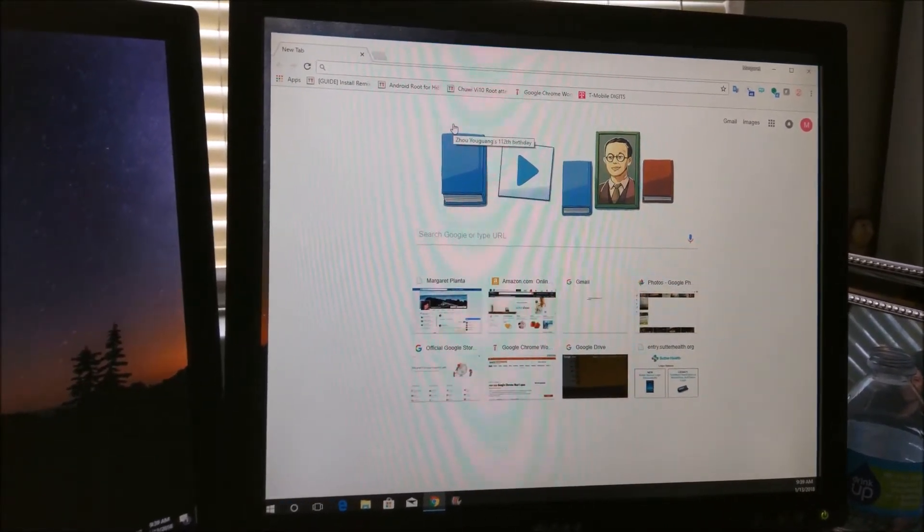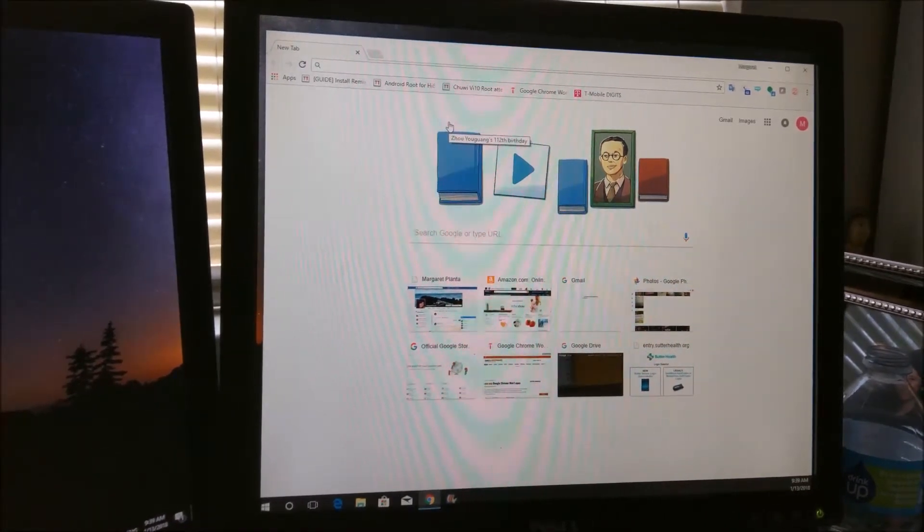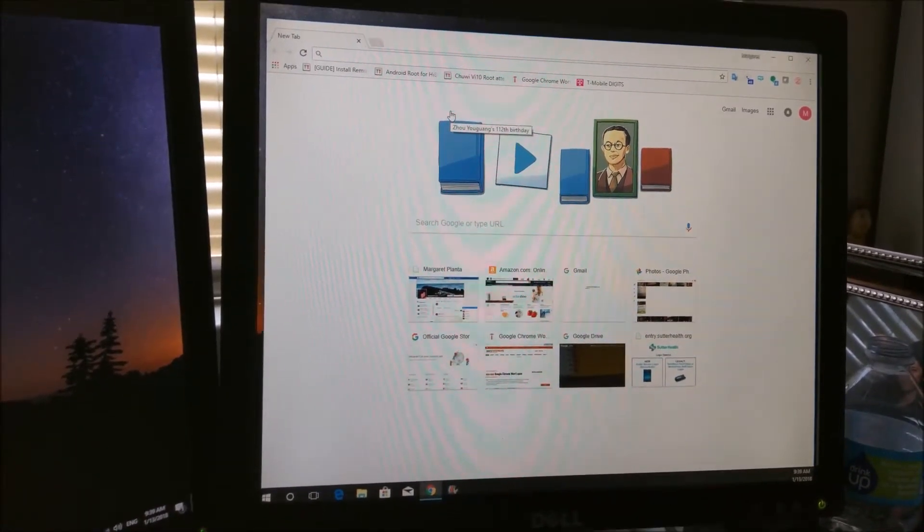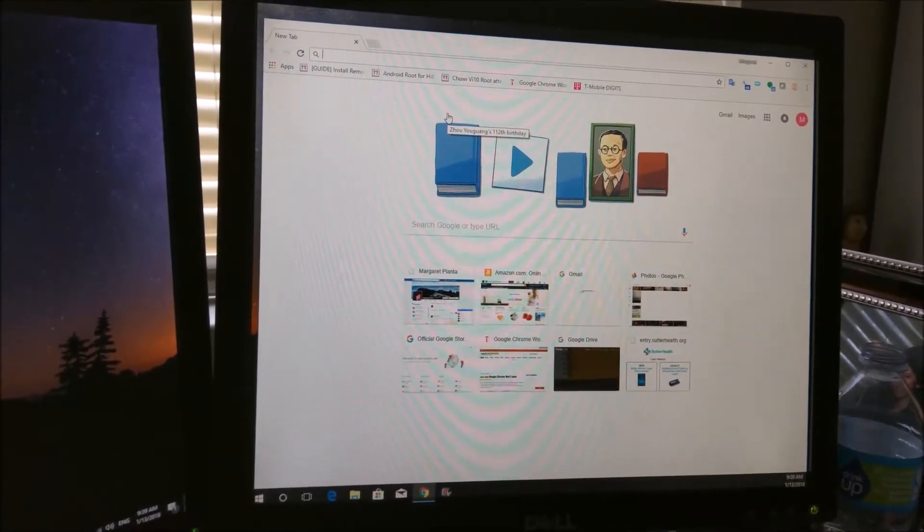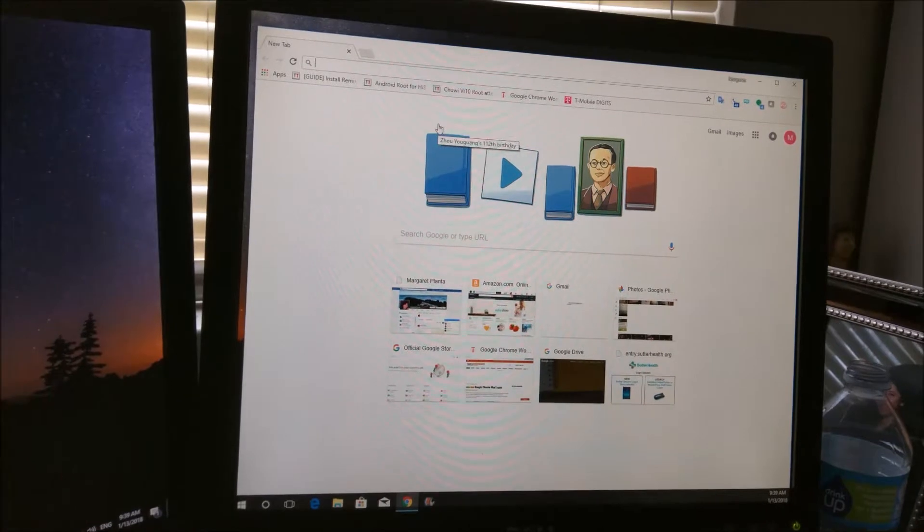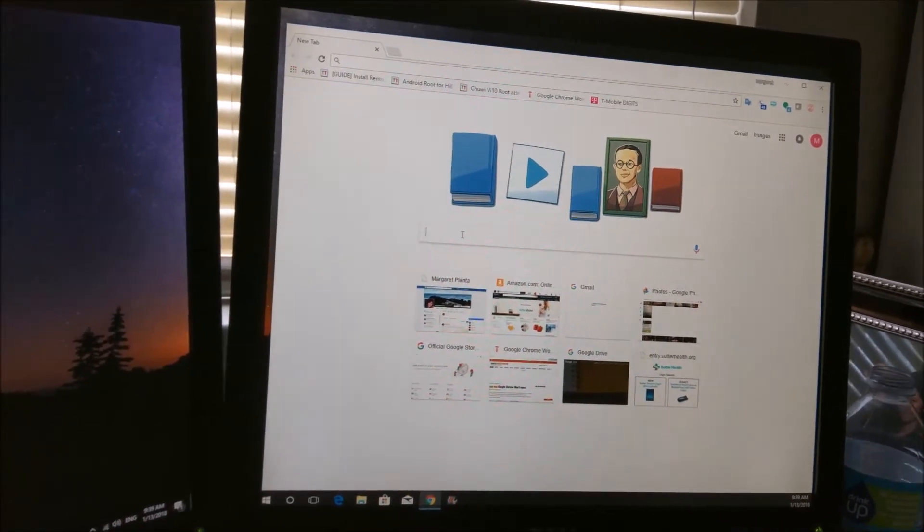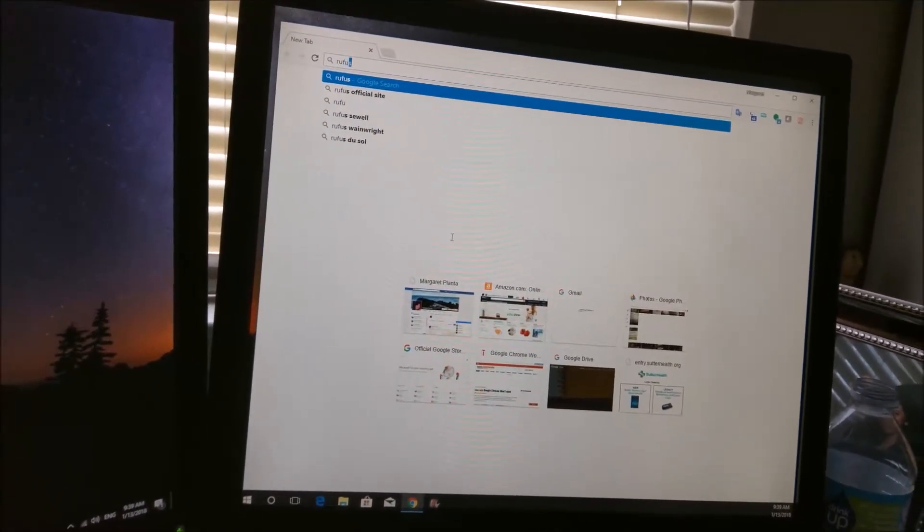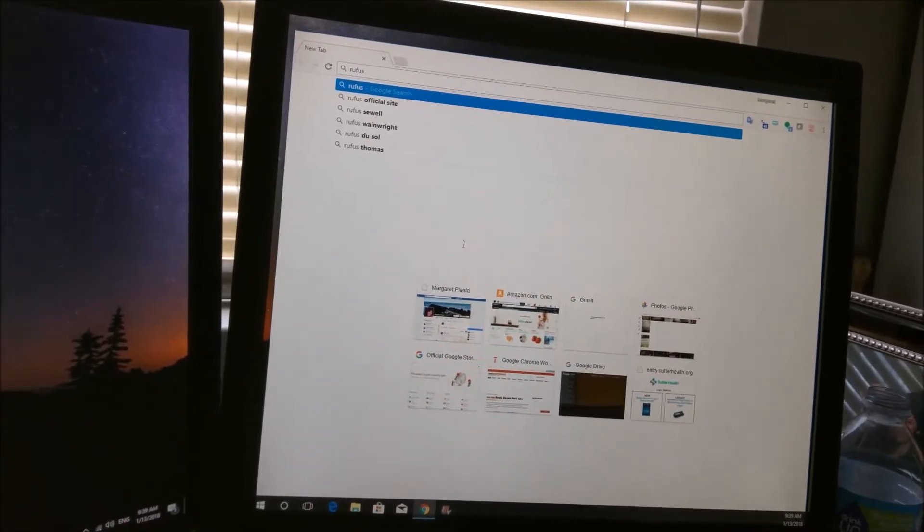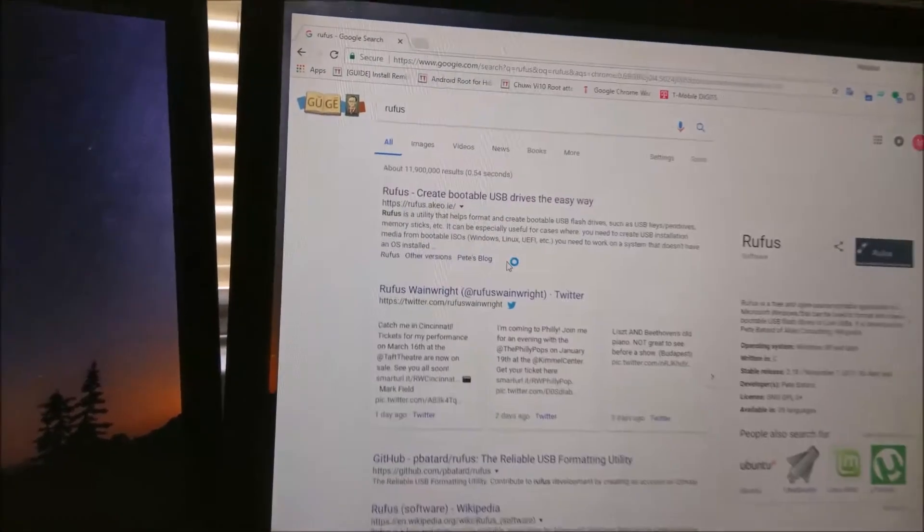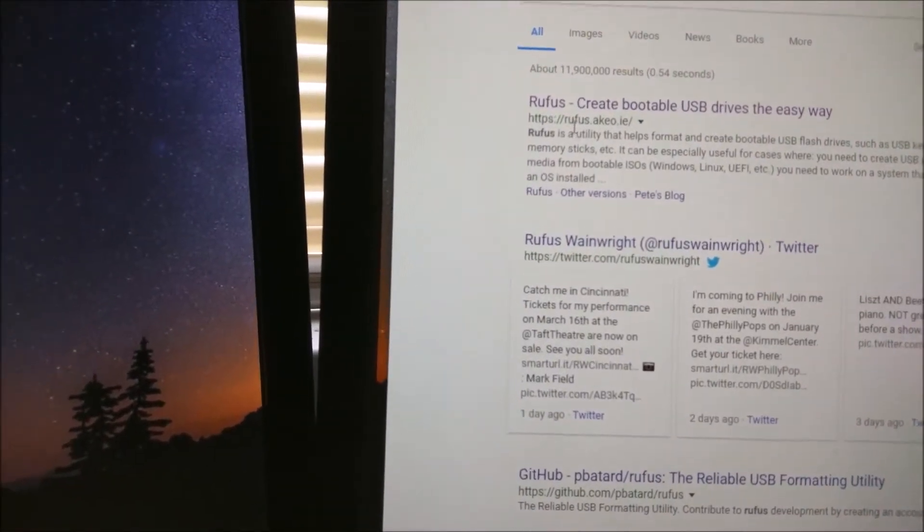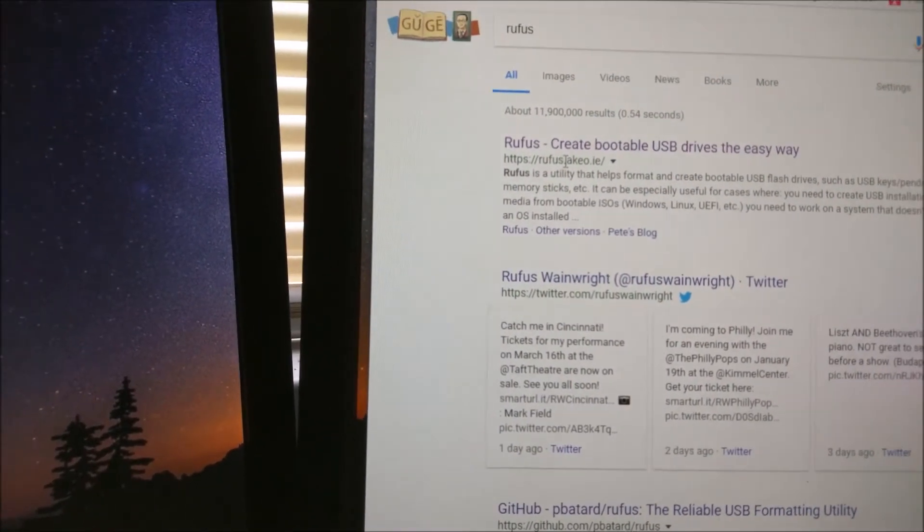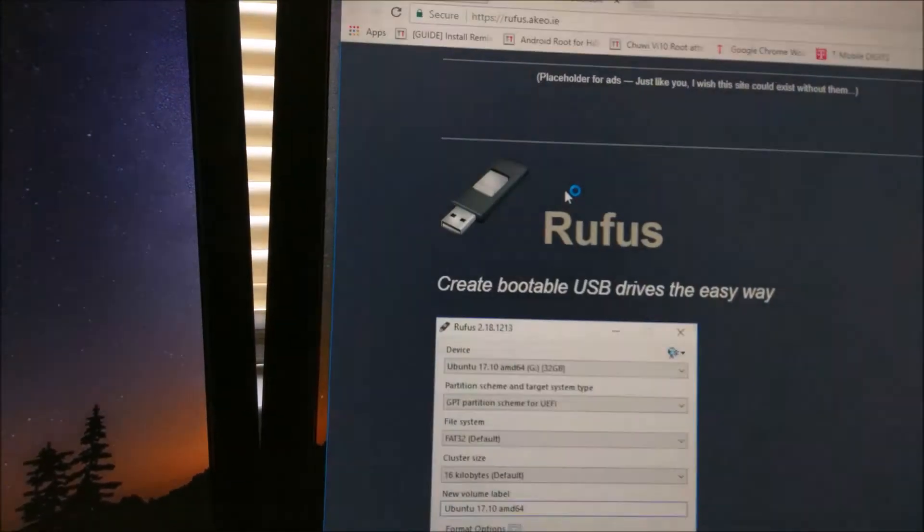There are various software programs that allow you to create a bootable USB drive. The one I use is called Rufus. To find Rufus, type Rufus into your search engine. You do want the Rufus that is rufus.akeo. Click on that.